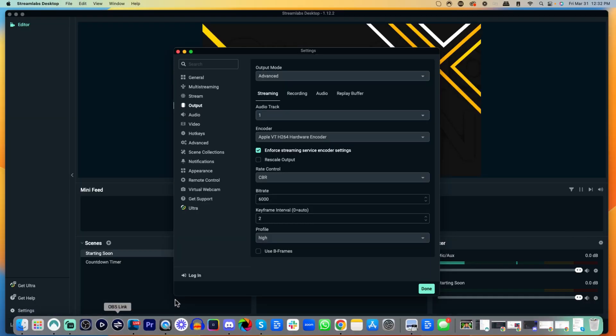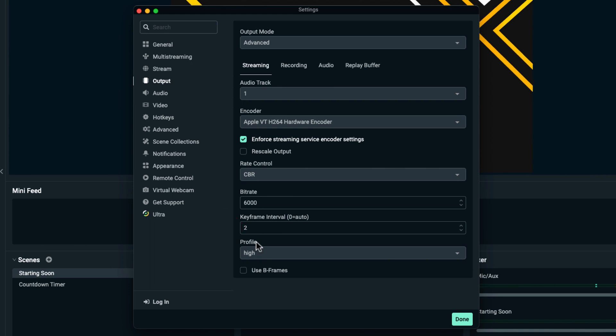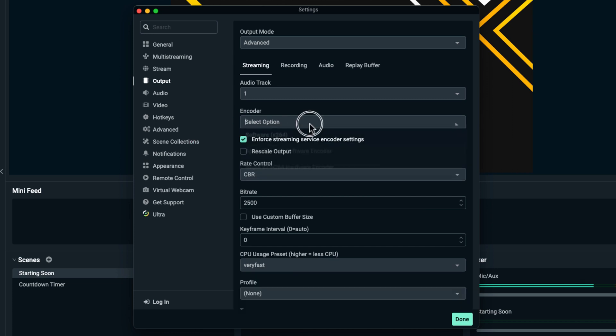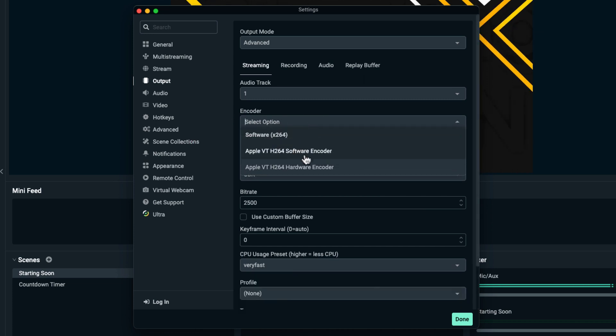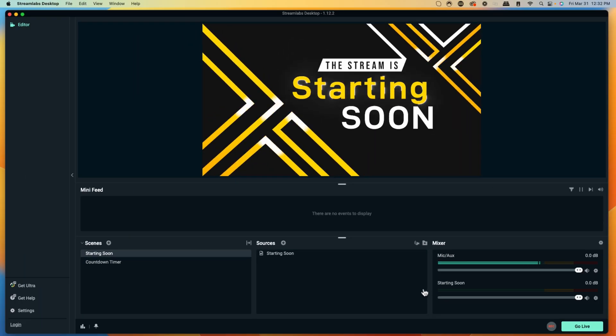you can utilize the 6000 setting for your bitrate. Then select key frame interval 2, profile High, and for your encoder, select your hardware encoder or x264 to give you the best looking quality. Then hit Done.